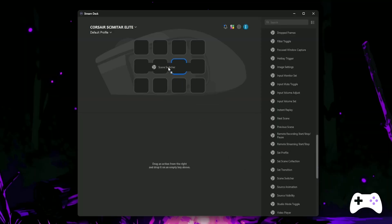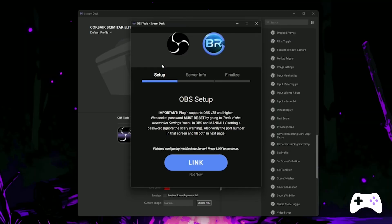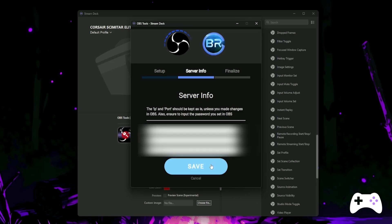On your gaming PC, drag any function from the Barader OBS plugin to any button on your mouse and you'll get this setup box pop up. Hit the Link button and type in the server IP, server port and server password from the Connect Info on your streaming PC. Once you've entered the correct details, hit Save.